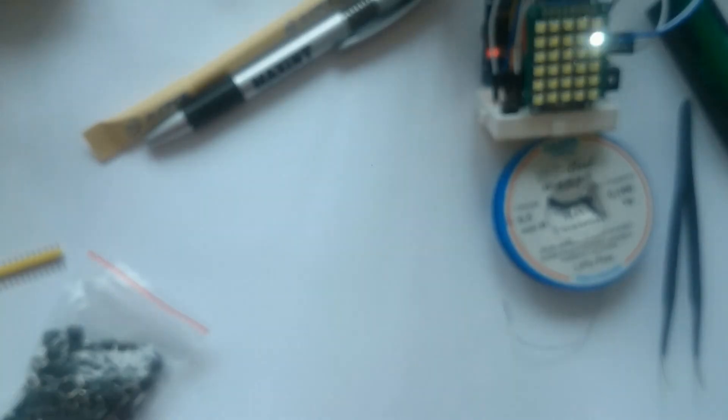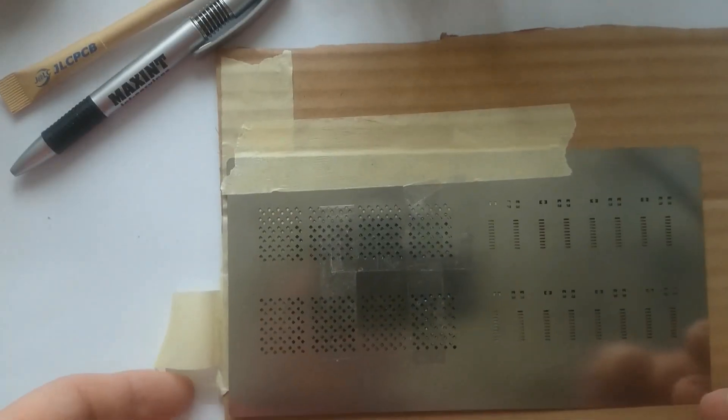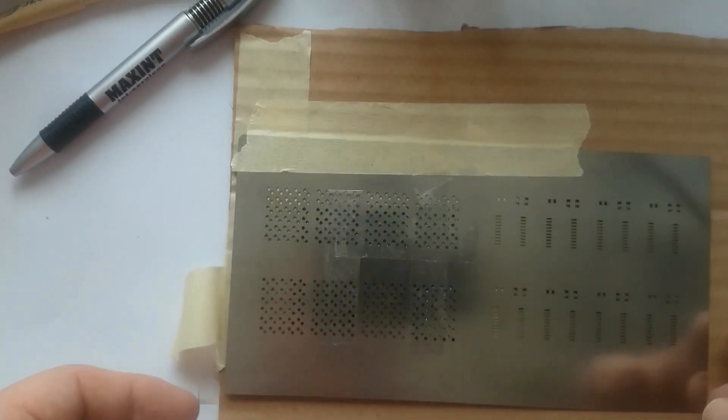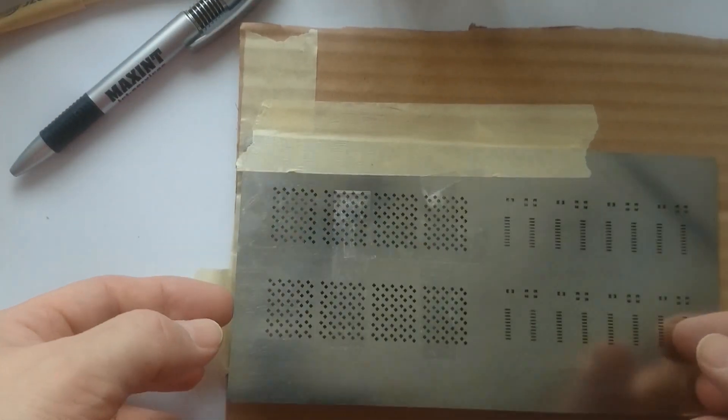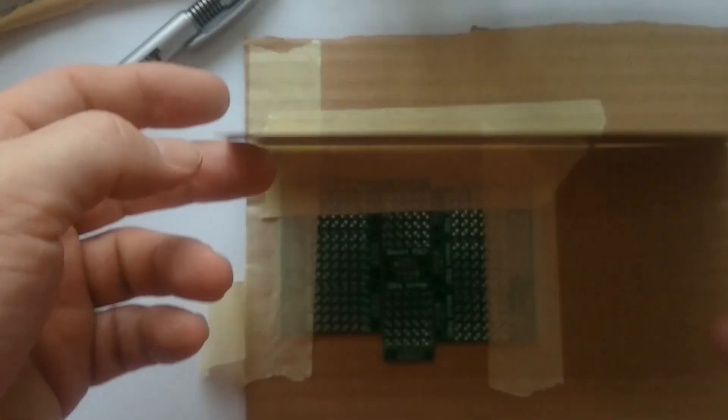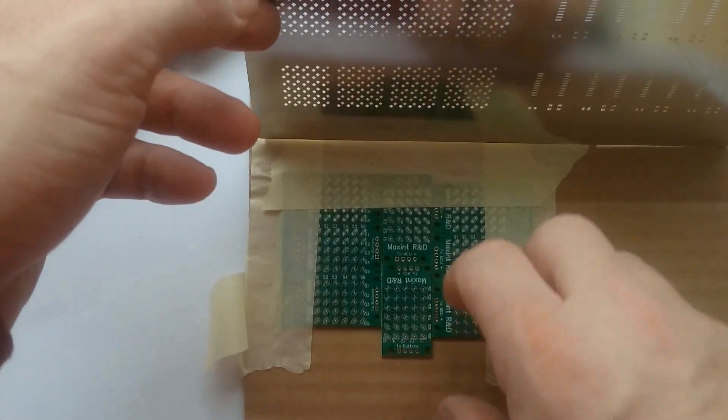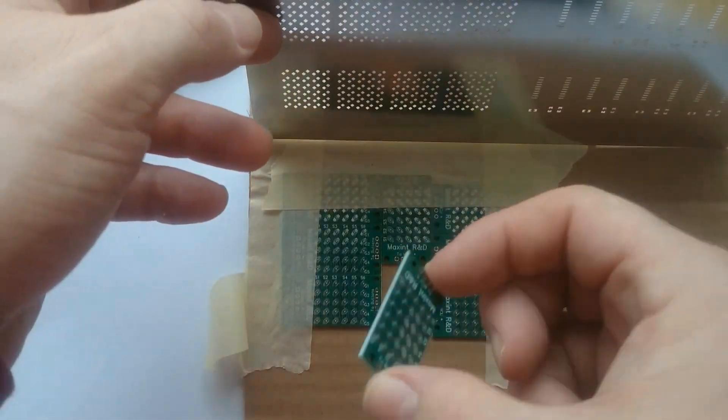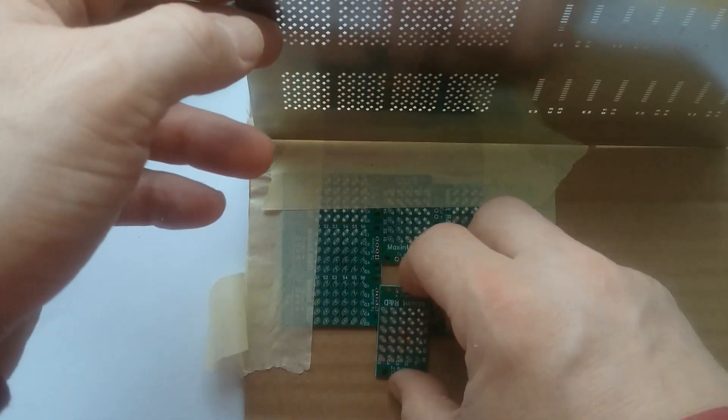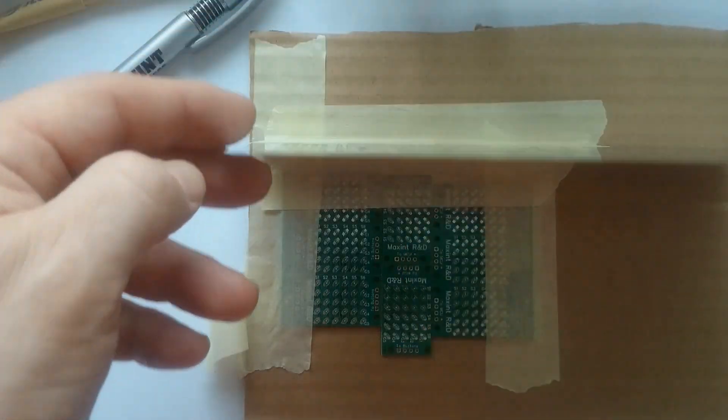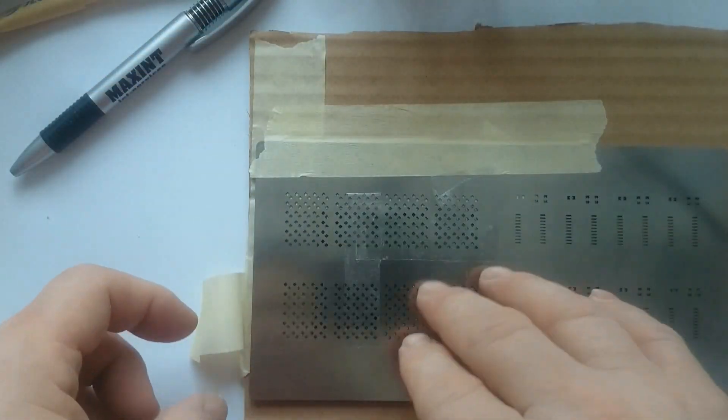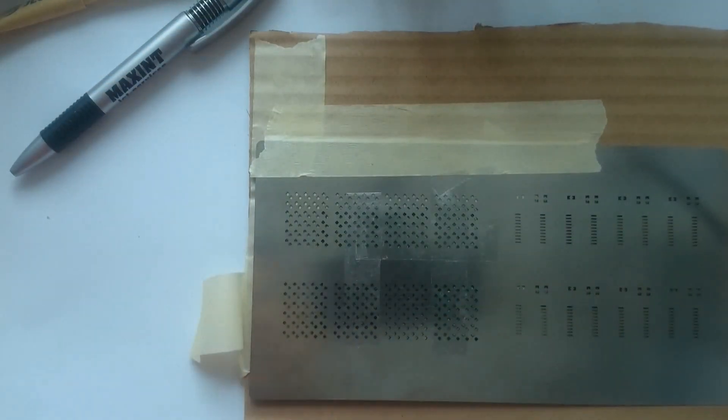The next board is more interesting, since this is my first attempt to do SMD reflow soldering. Here you see how I used tape and a piece of cardboard to make this rig for applying the solder paste.